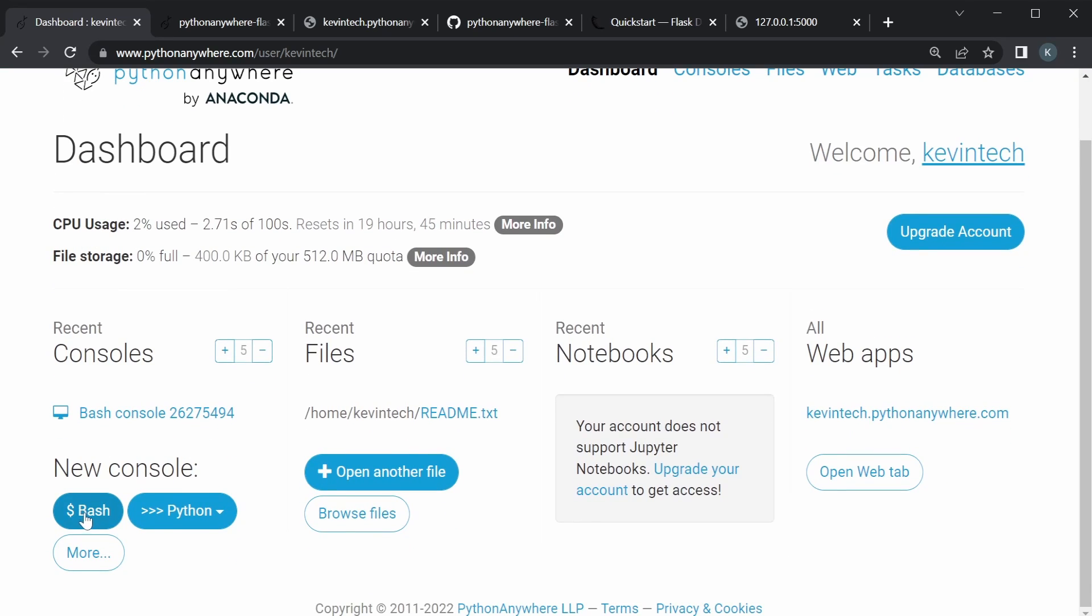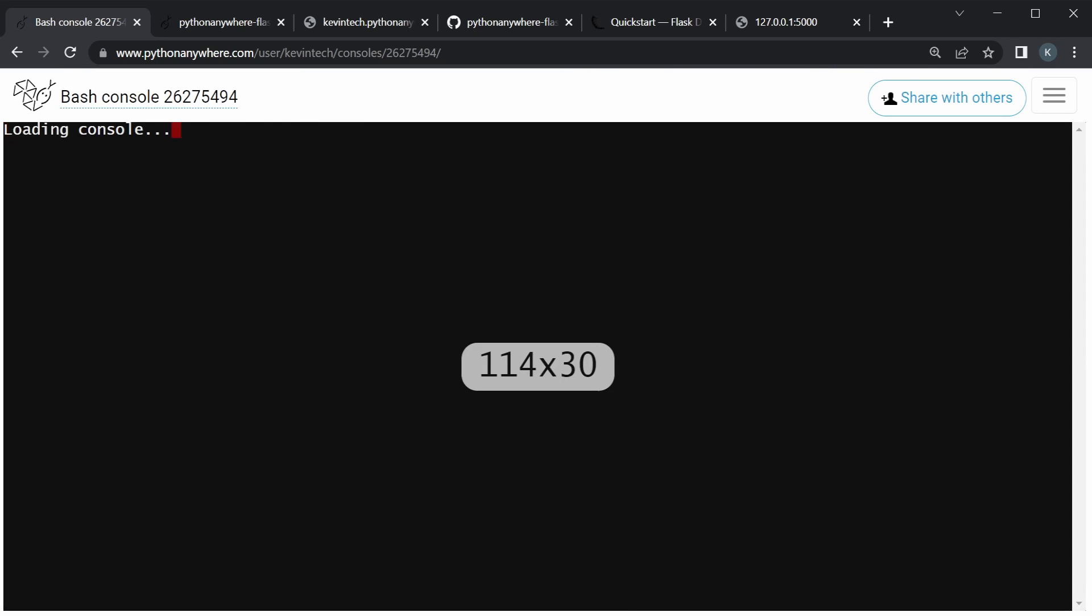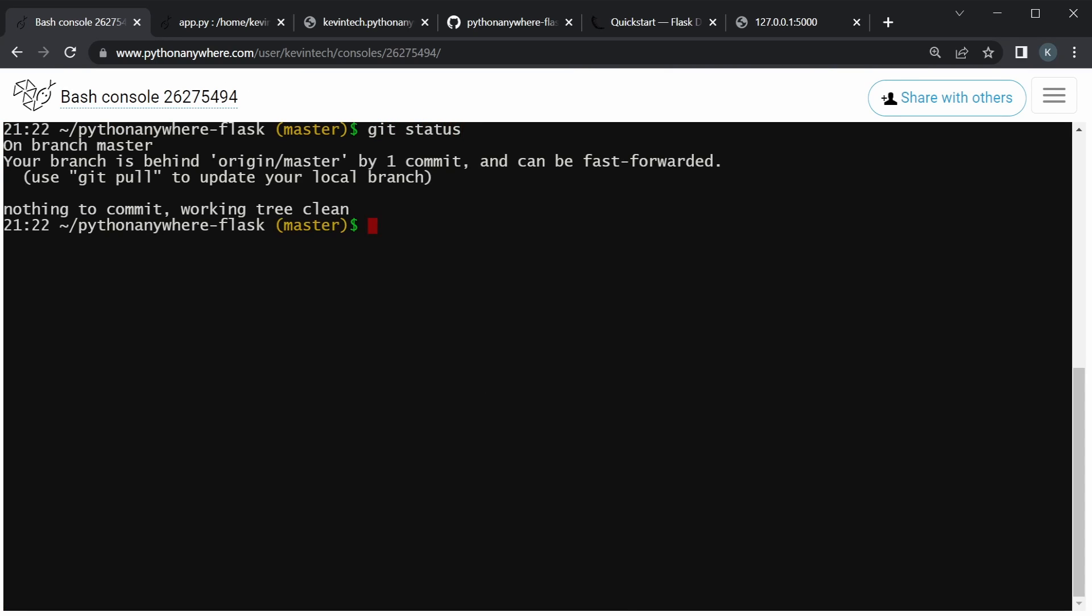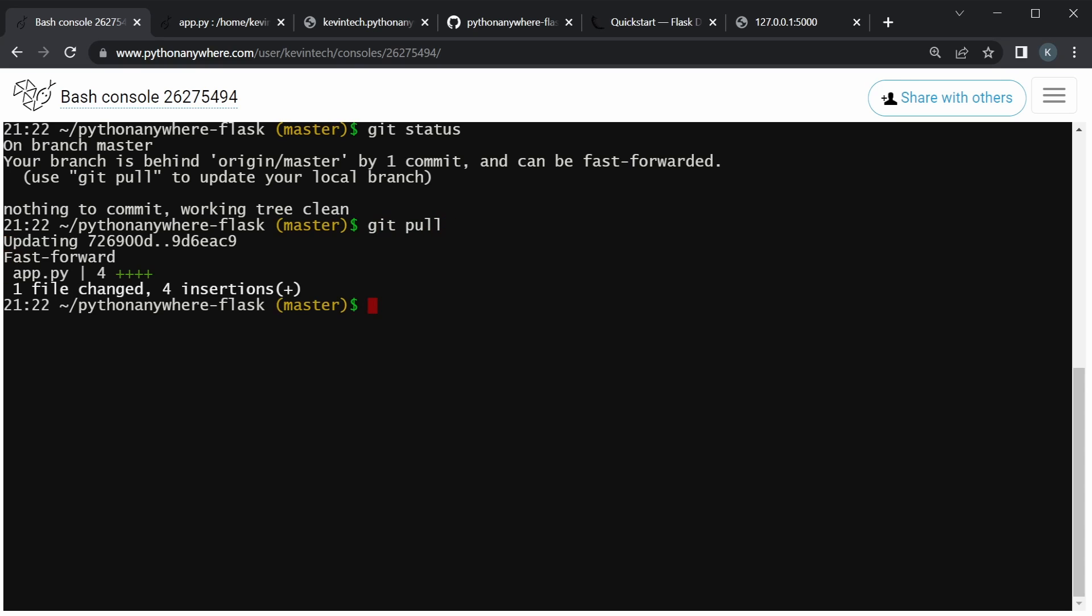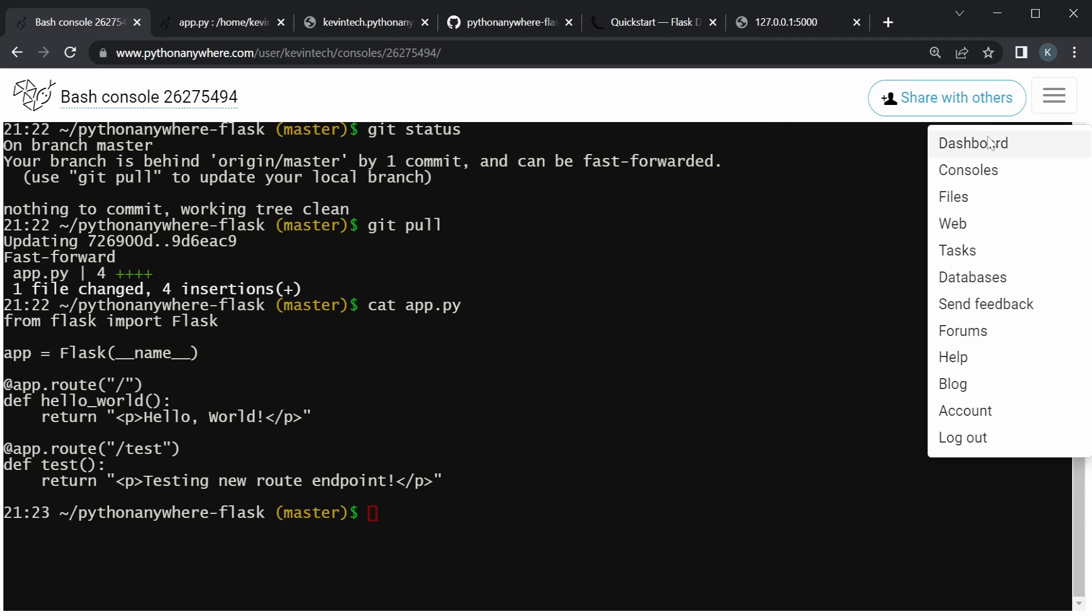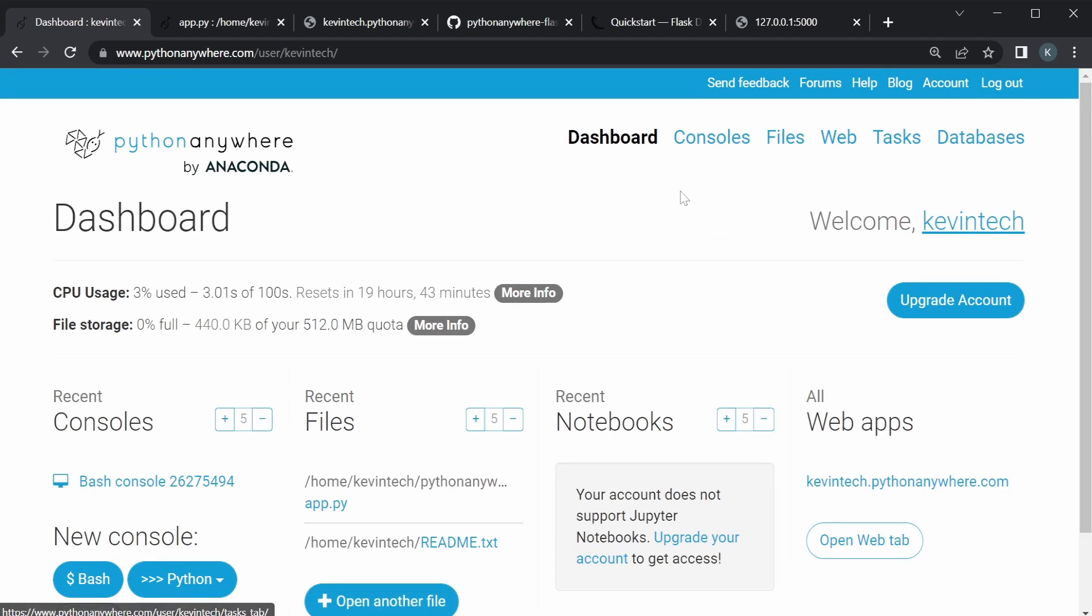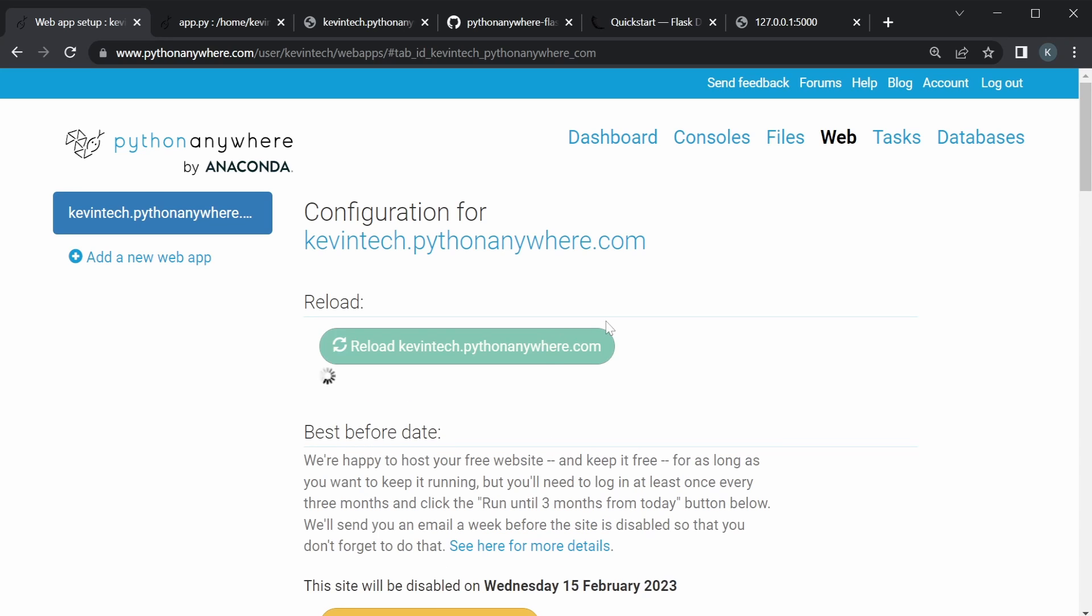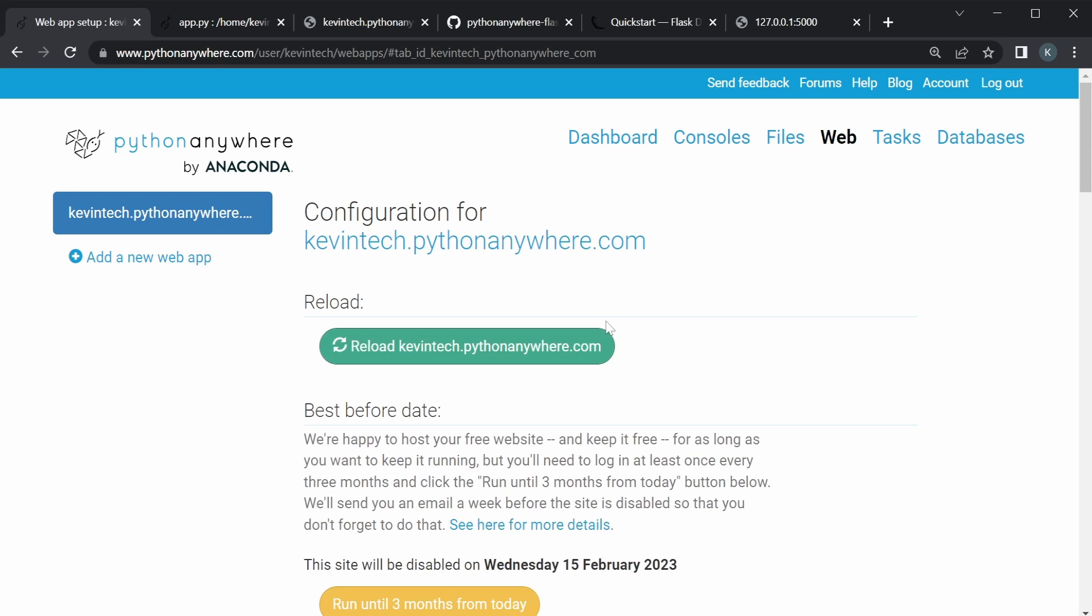Now let's go back to our Python anywhere. We could go to the dashboard. And let's go open this bash again. Actually, it's already open. So if you have recently opened consoles, just go here and click on it. We can run git pull to get all the changes. So now we pulled the changes, we can just confirm that the app.py changed. You can see we have the new endpoint here. And then we go back to the dashboard. And we'll go to the web. And it's important that we need to reload the application. Otherwise, we won't see the changes.